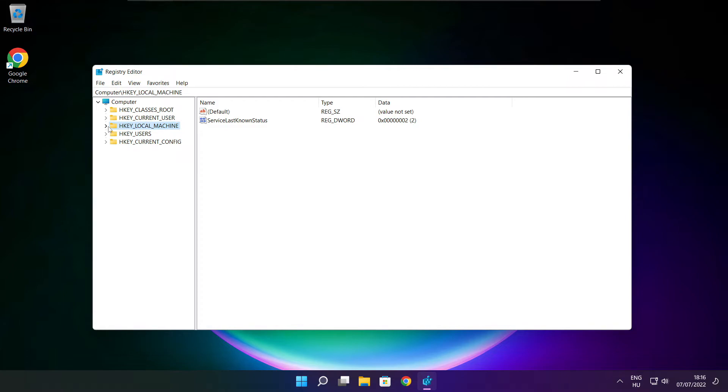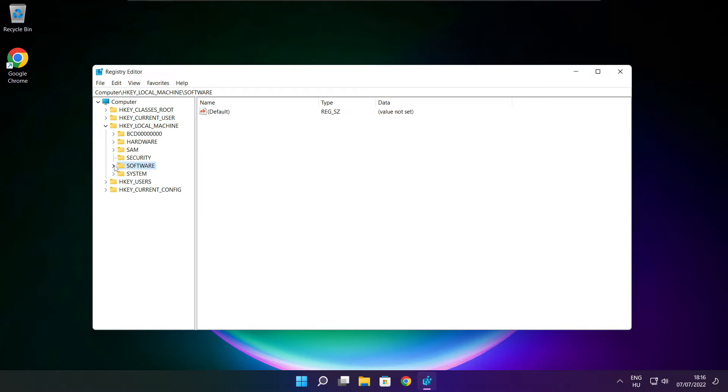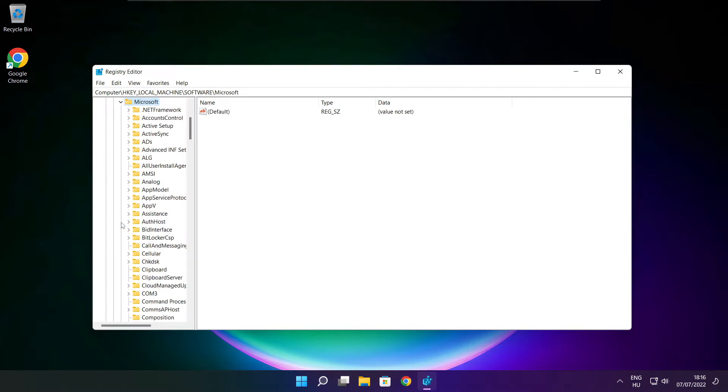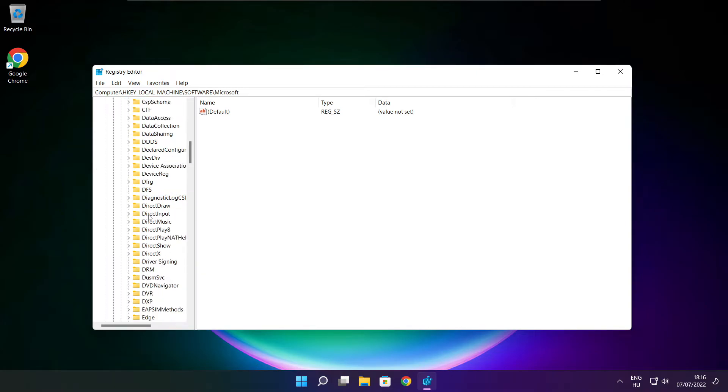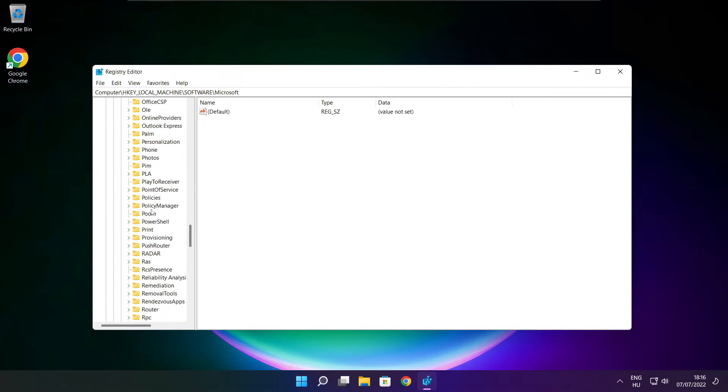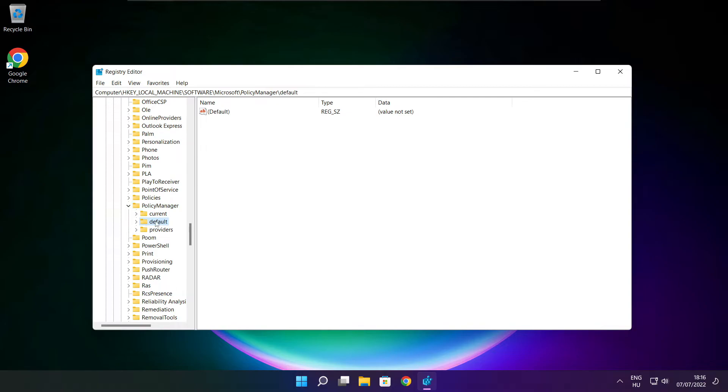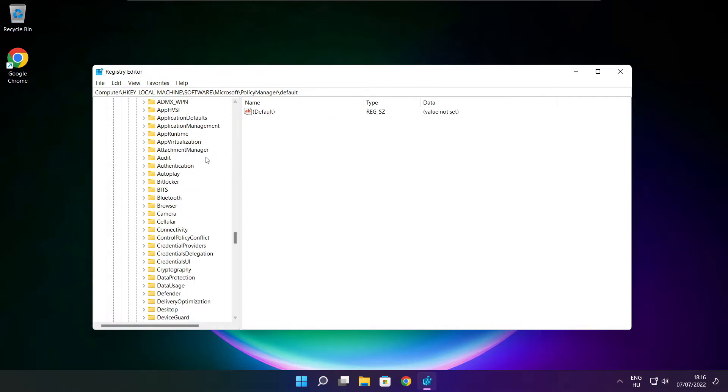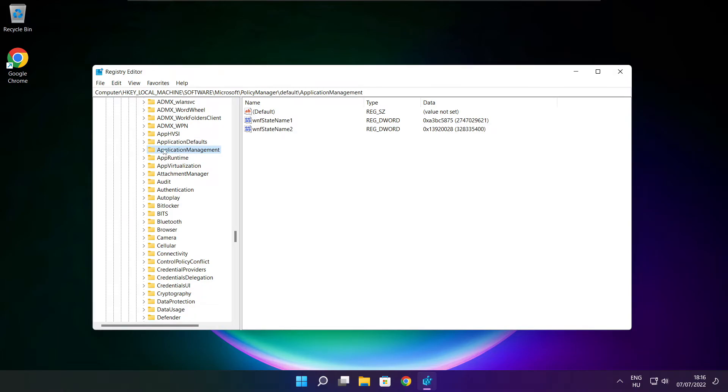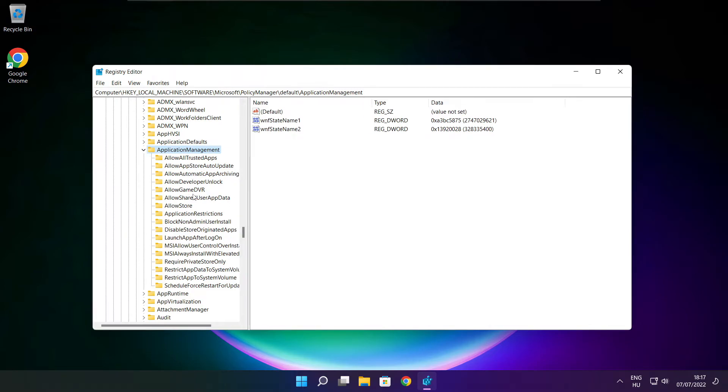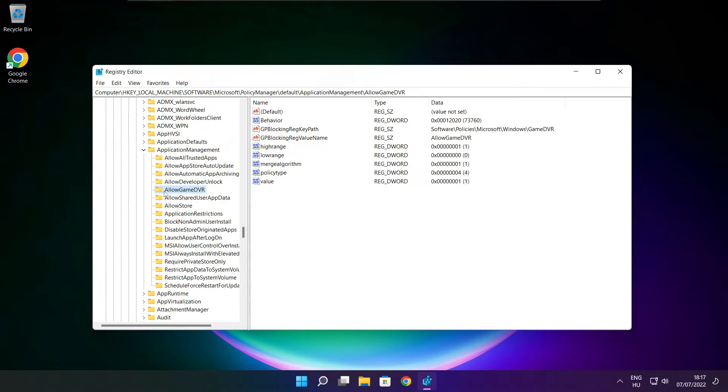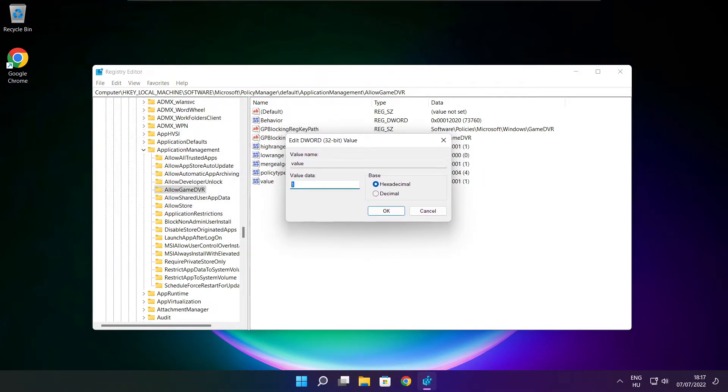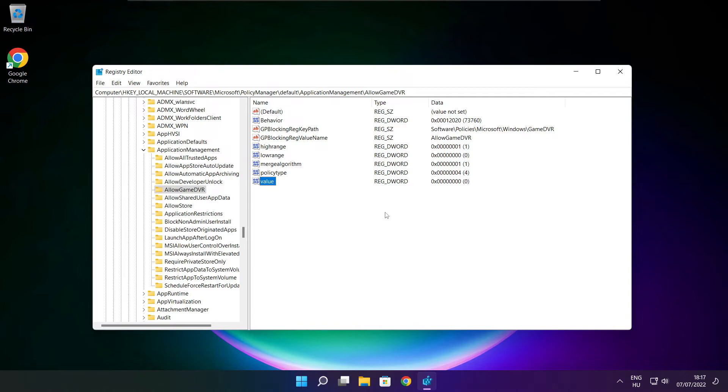Select HKEY_LOCAL_MACHINE. Select Software. Select Microsoft. Select PolicyManager. Select Default. Select ApplicationManagement. Select AllowGameDVR. Select Value. Type 0 and click OK. Close the window.